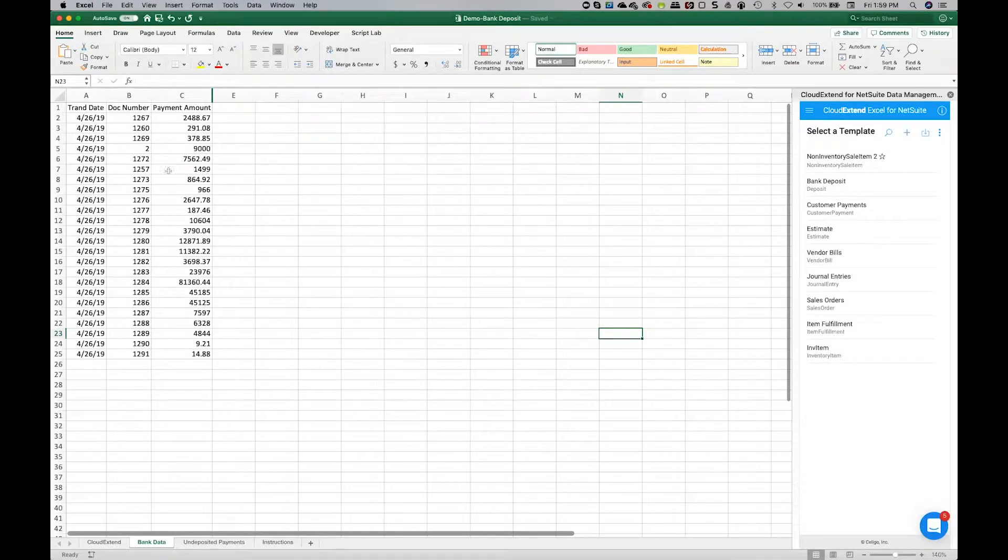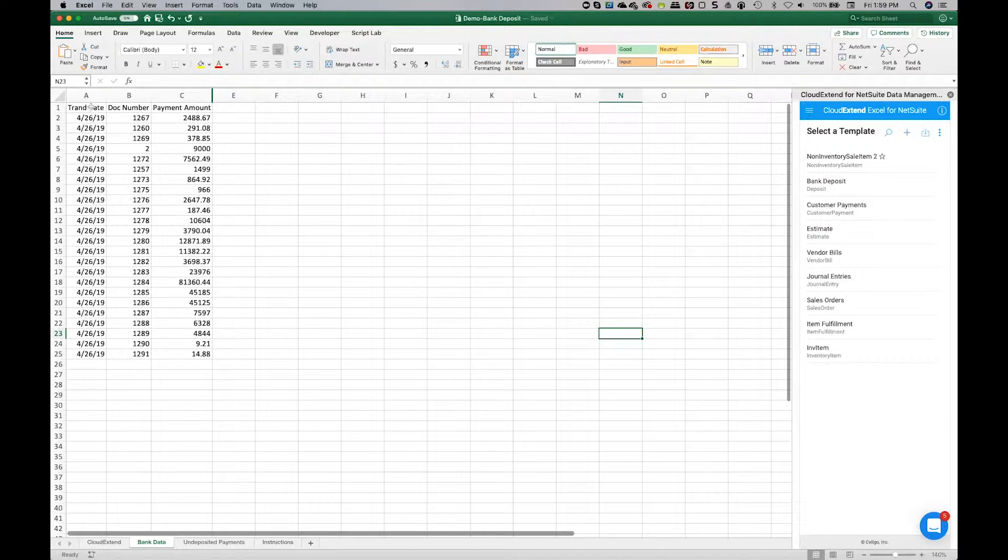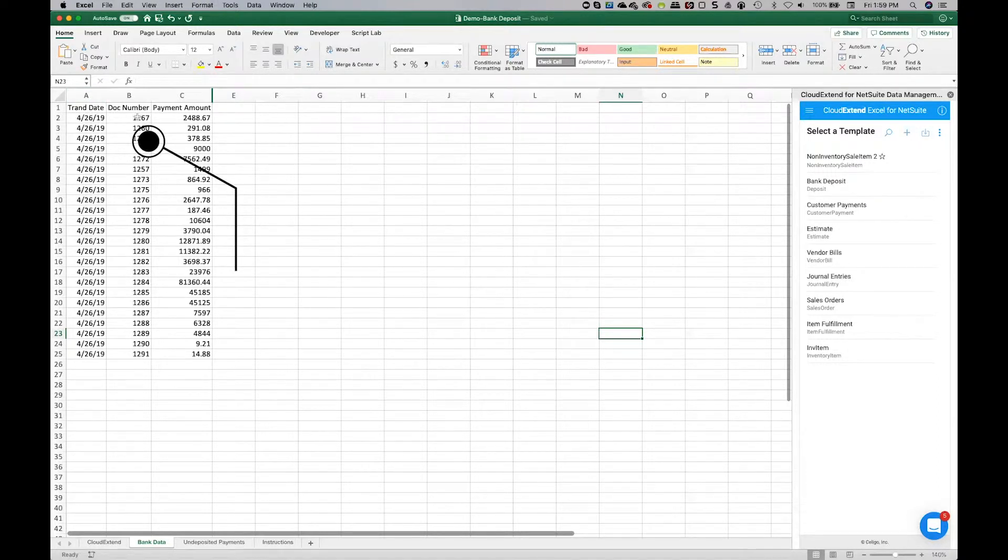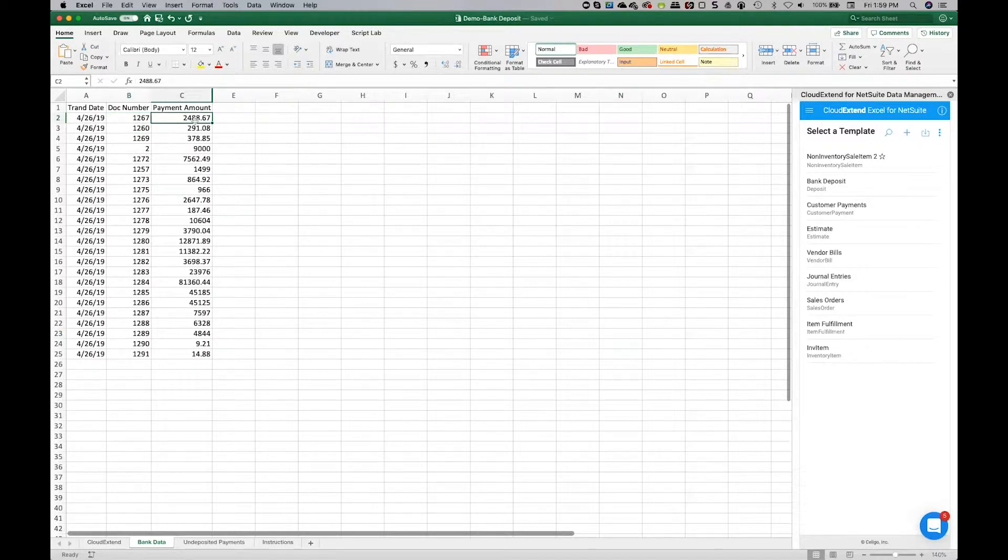In today's example, we're going to look at a file that comes from a bank that includes these fields. It has the transaction date, a document number that was paid, and then also the amount that was paid.